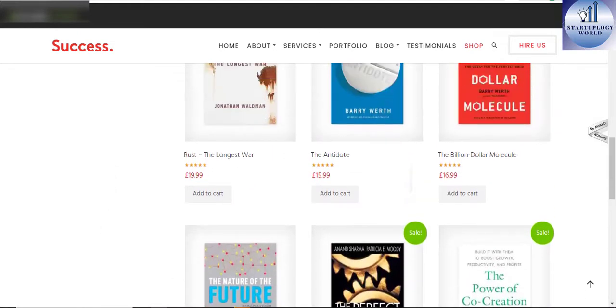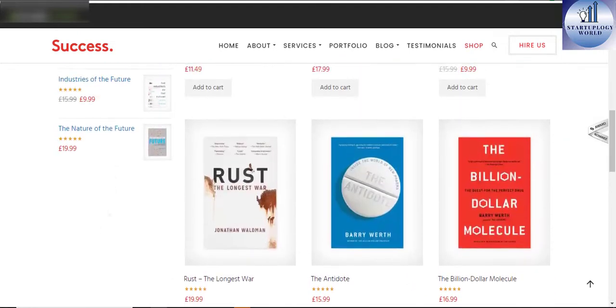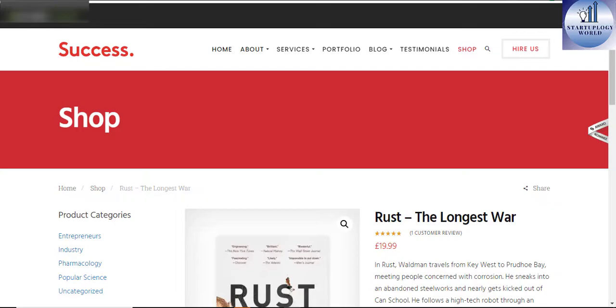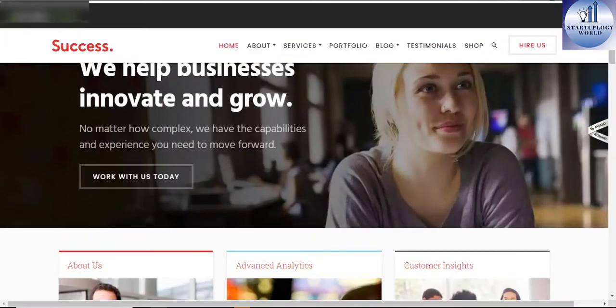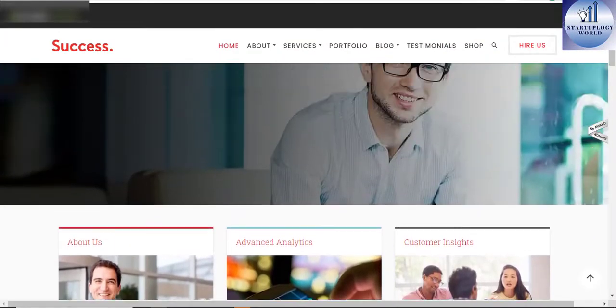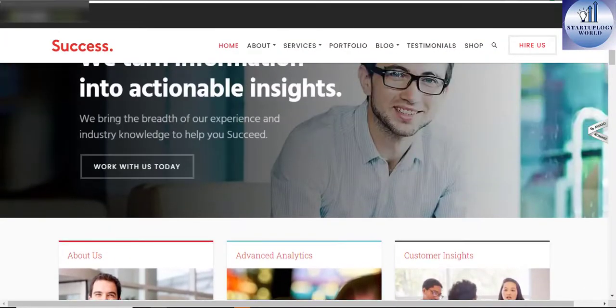Feel the need to use Success Business and Professional Service WordPress theme for your service website.